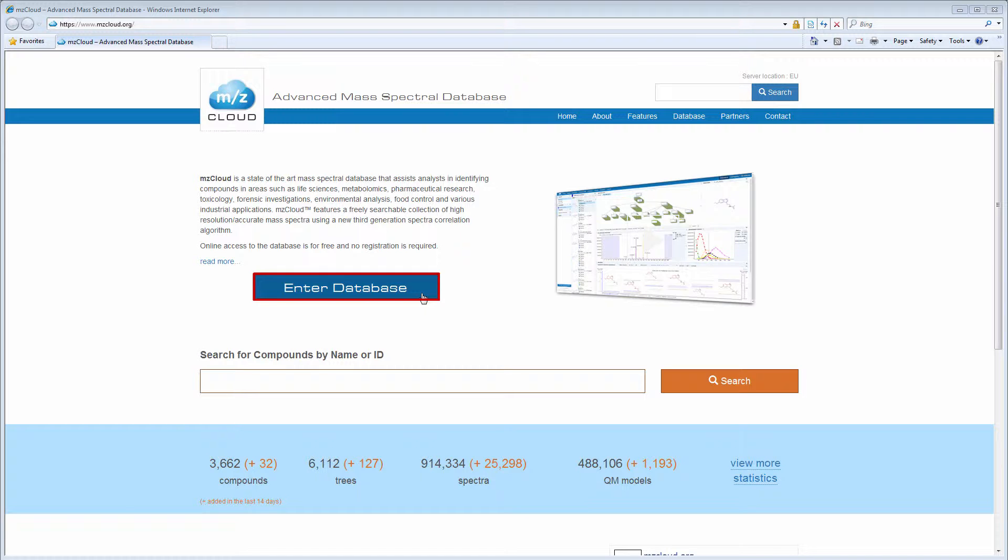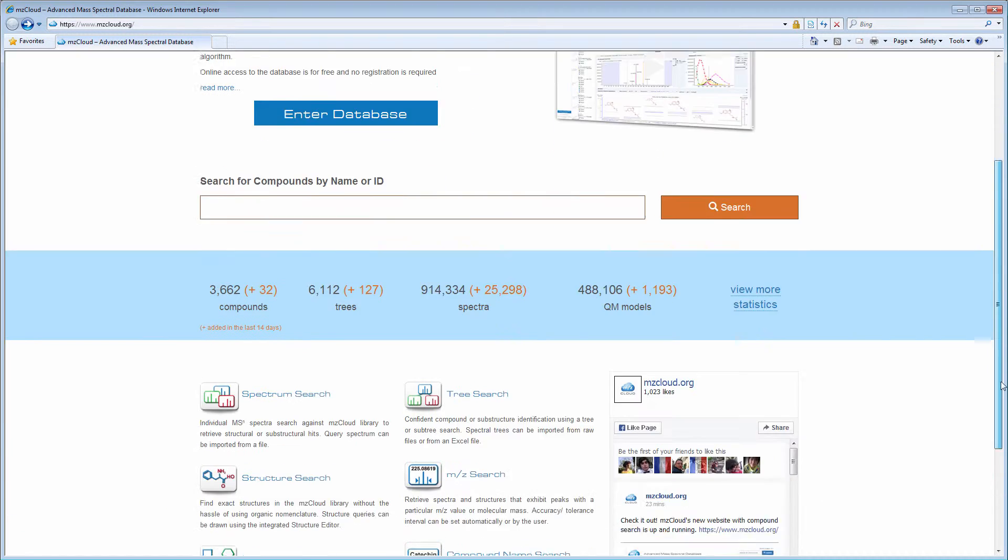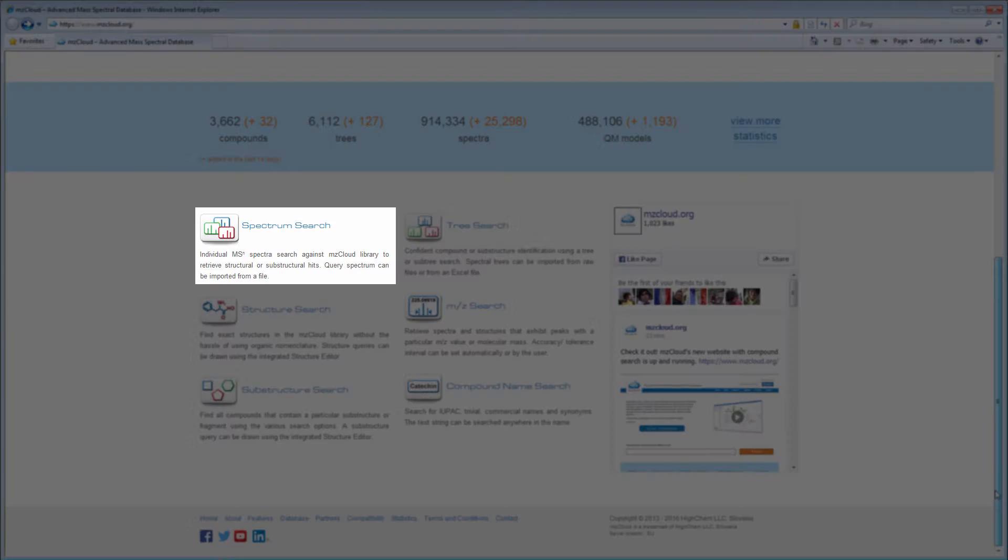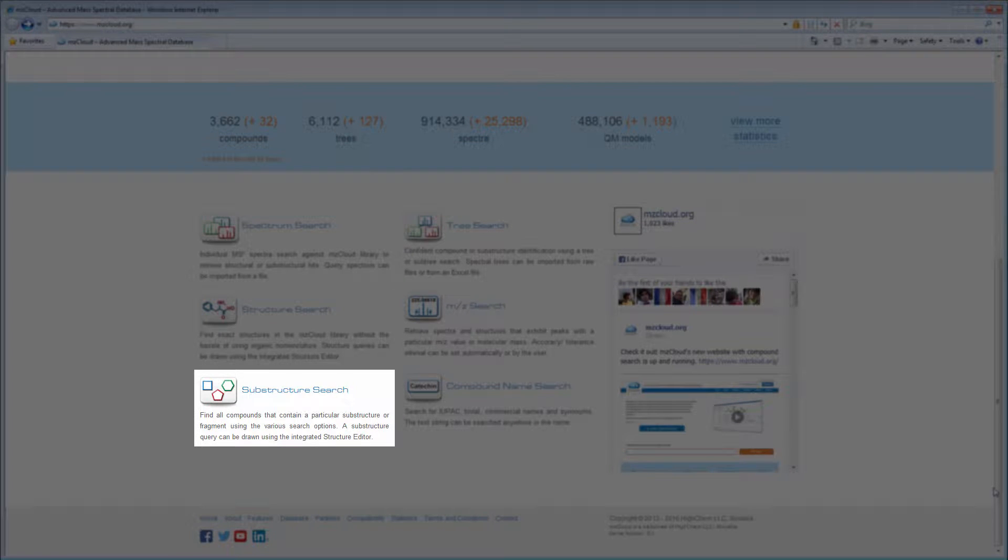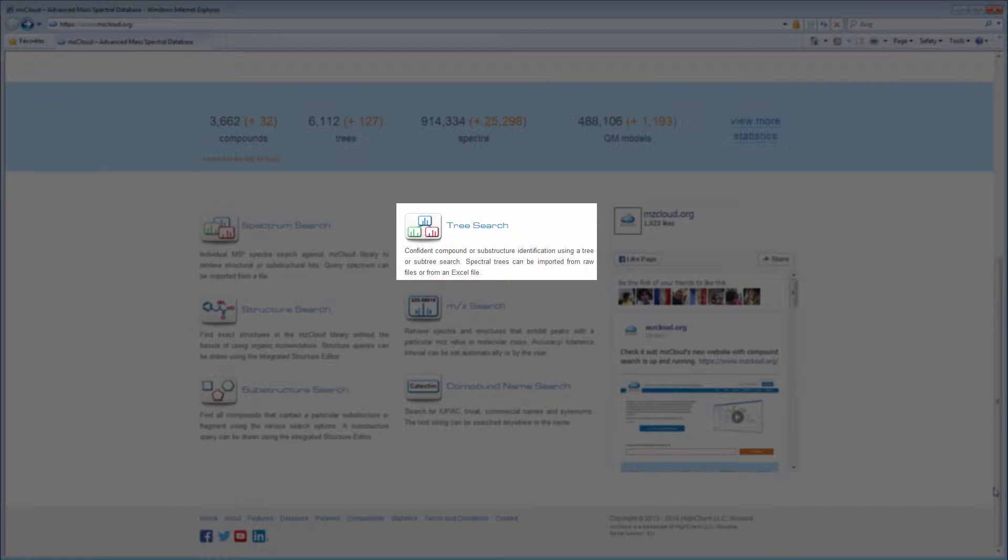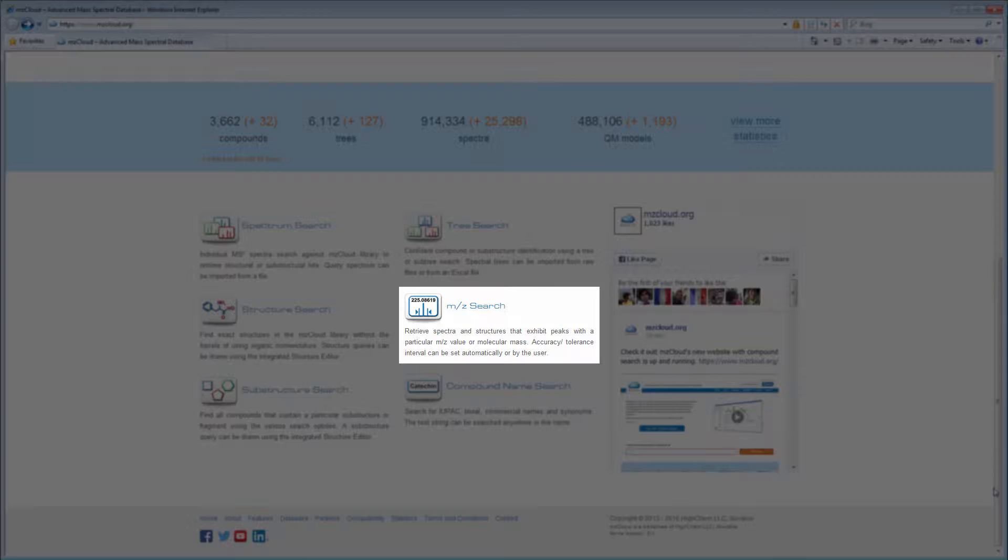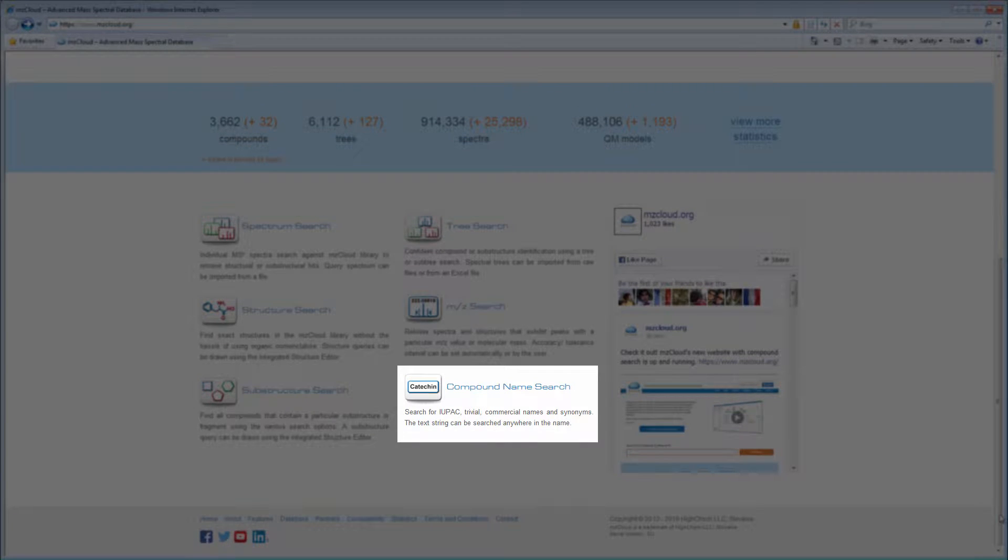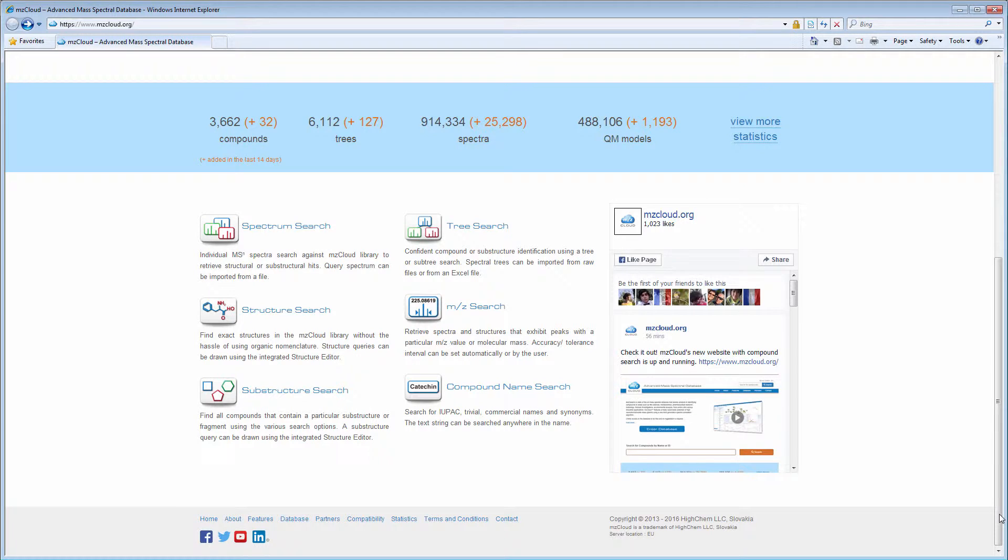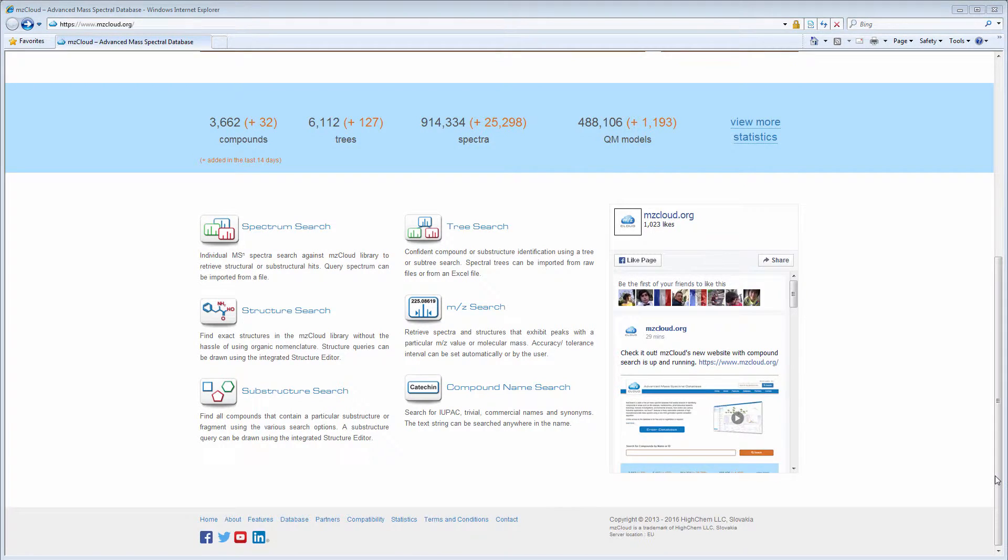To enter the database, you can click the Enter Database button, or you can select specific searches like Spectrum Search, Structure Search, Substructure Search, Tree Search, Peak or Precursor Search, or Name Search. We will cover some of the searches later in this video.